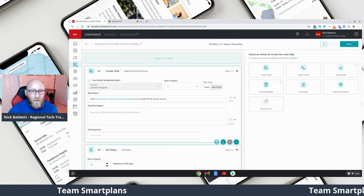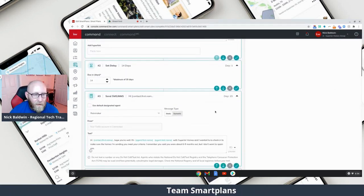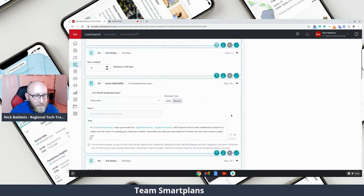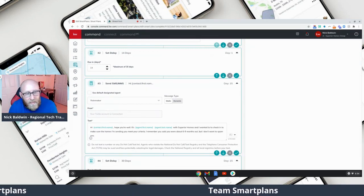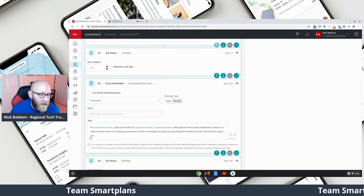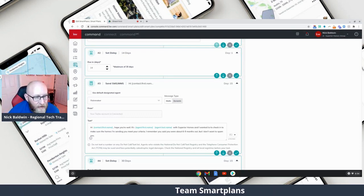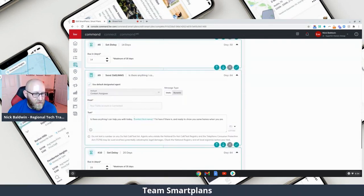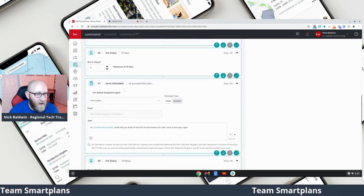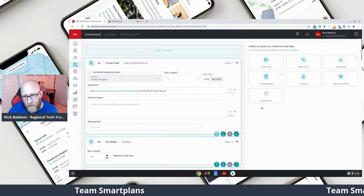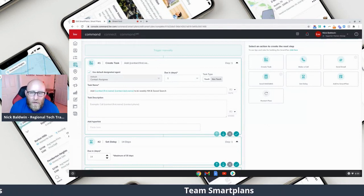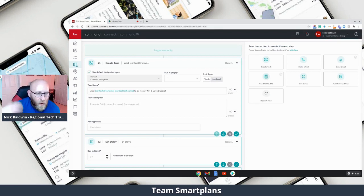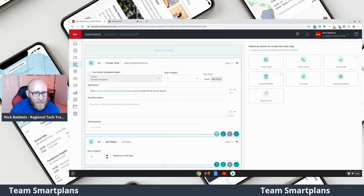Why would you do this? This adds different touch points from different people on the team. If you have a lead that you're nurturing on a very long-term smart plan, it can be nice to have the Rainmaker pop in and say 'Hey, this is John Doe with ABC Realty — I run the team, I know that Sally on my team has been trying to reach out to you, just want to make sure you're being taken care of.' Then the next text message could come from the agent. It's a great way to have different people reaching out so it gives the impression that the whole team is invested in making sure this person gets the attention and customer service they need.